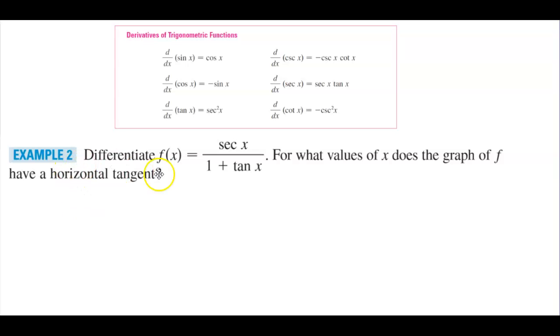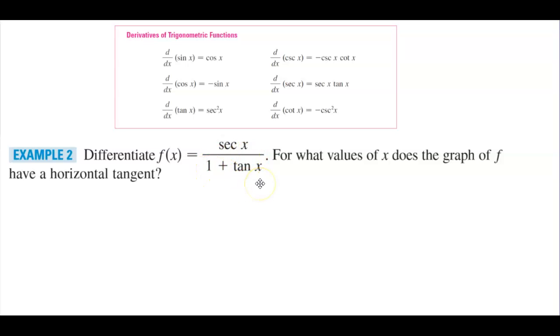Example two: we want to differentiate f of x, which is equal to the secant of x divided by one plus tangent of x. For what values of x does the graph of f have a horizontal tangent?